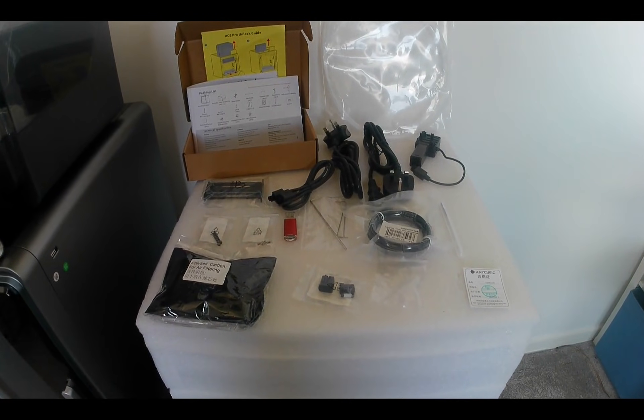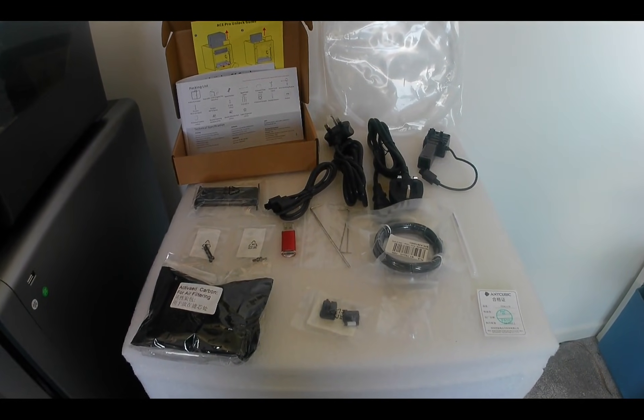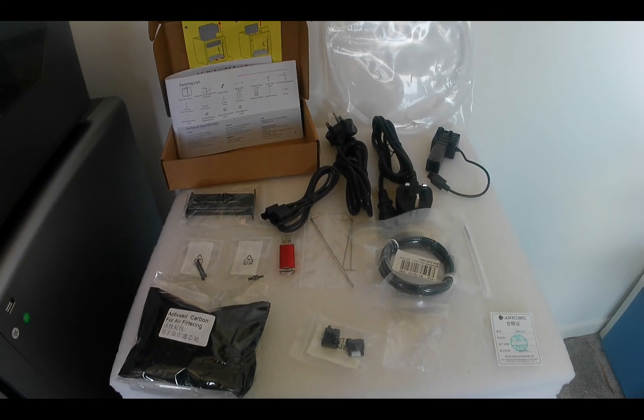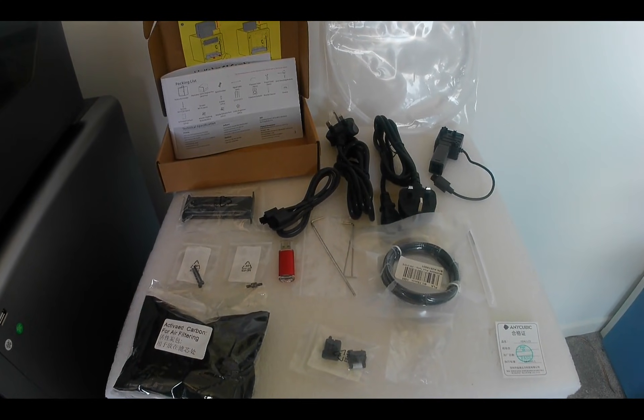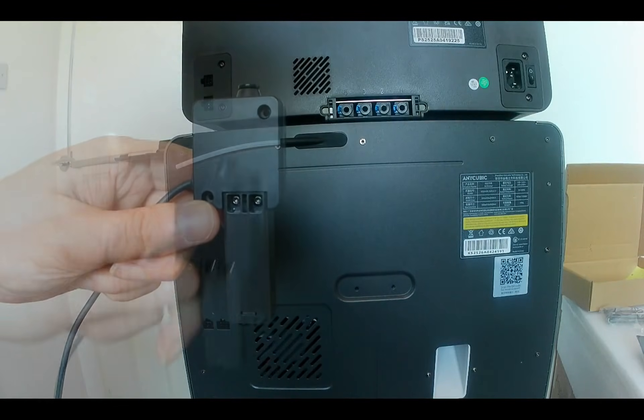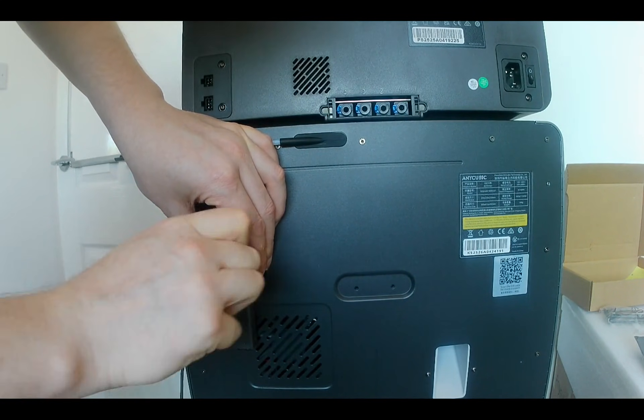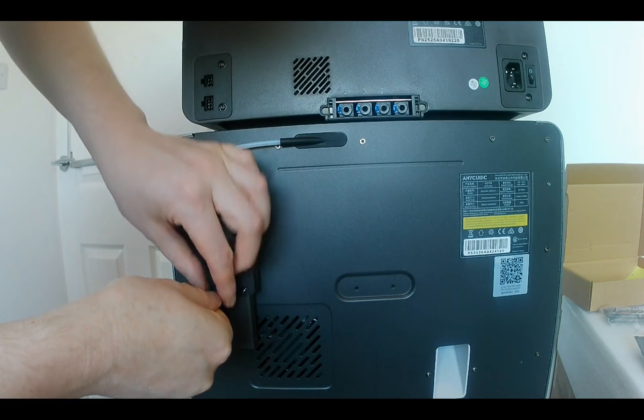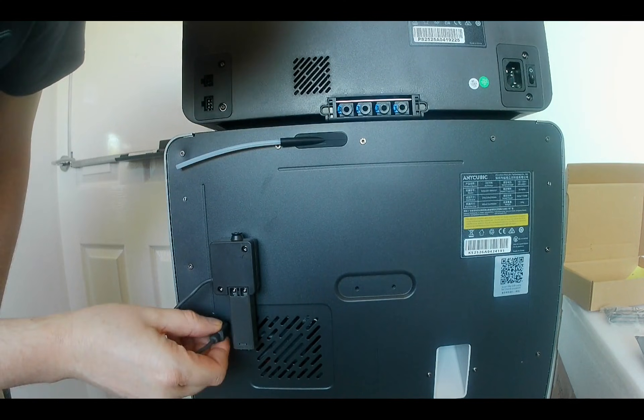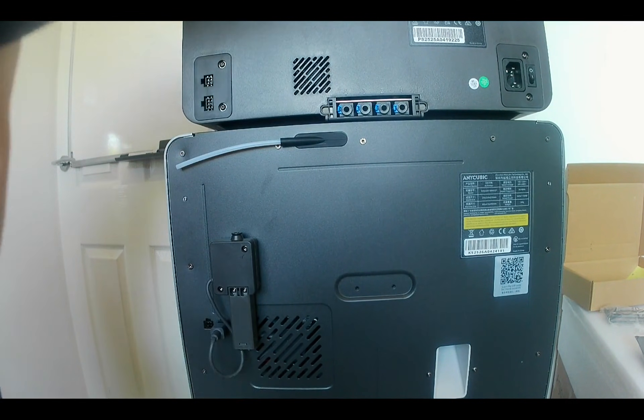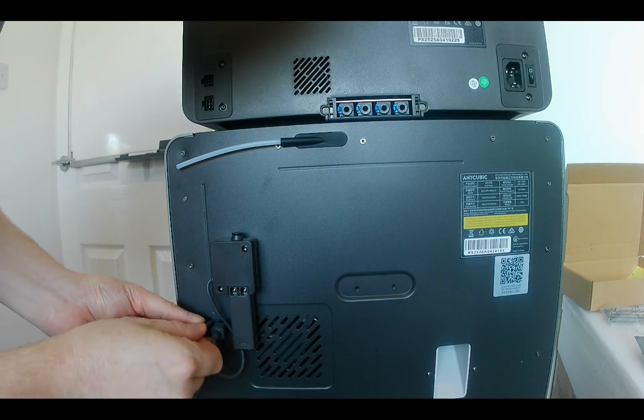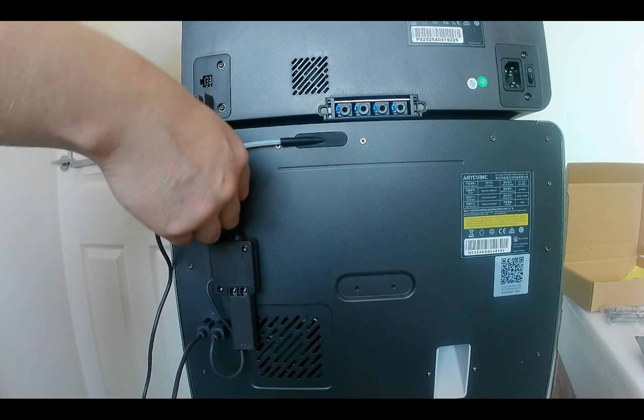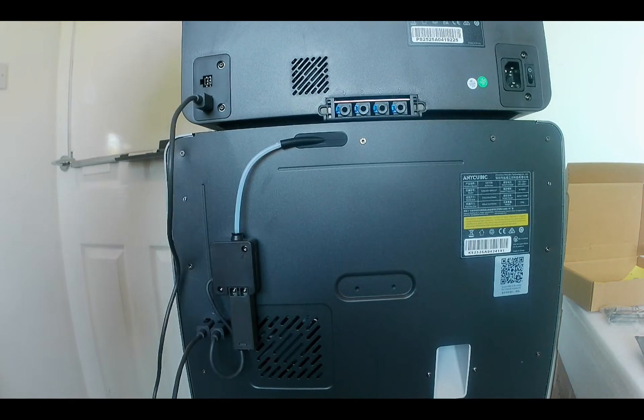Other included accessories are the nozzle cleaner, a USB stick, some basic tools and an activated carbon pouch. At the back of the printer connect the anti-blocking module and the accessory leads to both the printer and the filament unit. Then we can attach all the filament tubes.